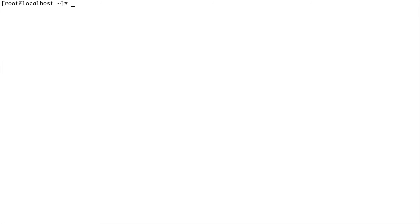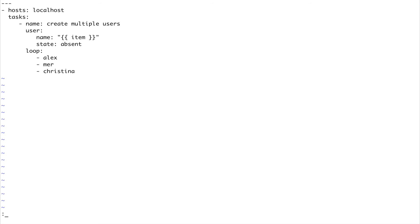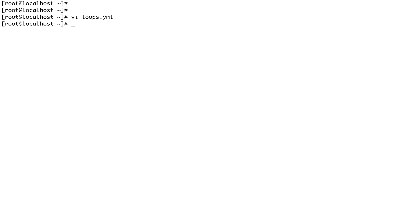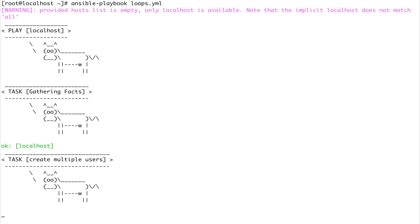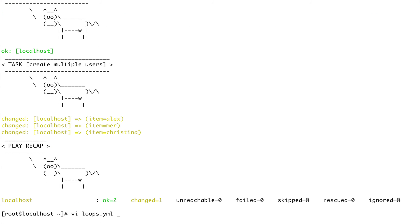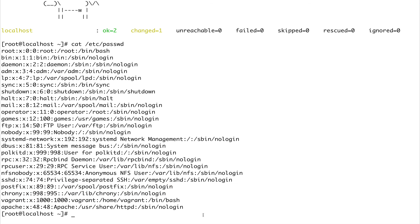In a similar way we can get rid of them all. Just go to state and make them absent. Running it again - you can see the users are gone. This is basically how you use loop.